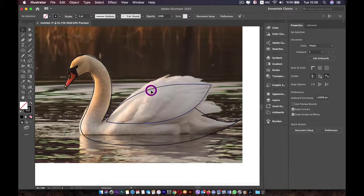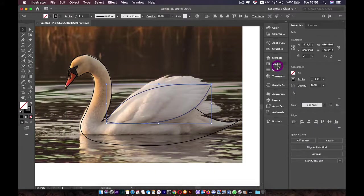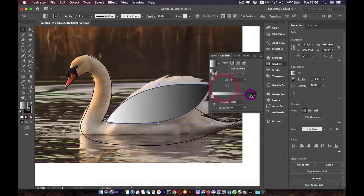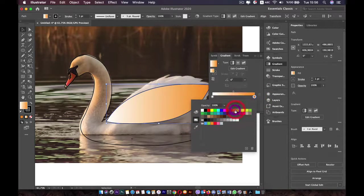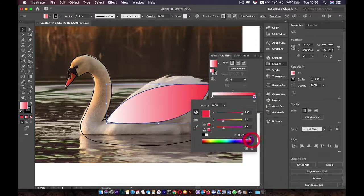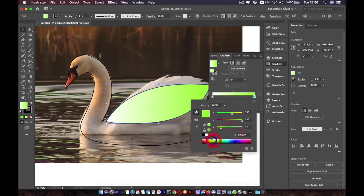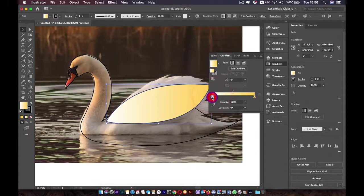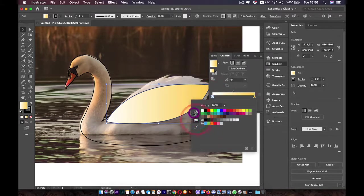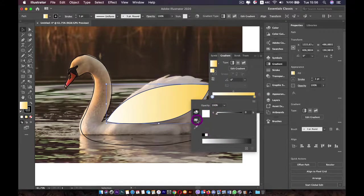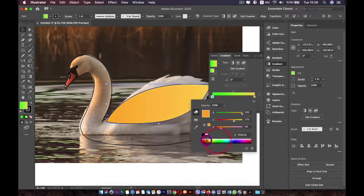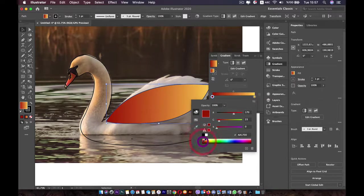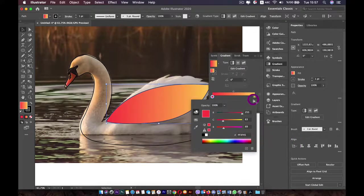Now let's color the shapes. Select the wing and add a gradient using the Gradient tool. I'll pick one of the swatches and then go to the colors — I'll make one stop yellow and the other orange or red. You need to choose a color first and then use the sliders to adjust.